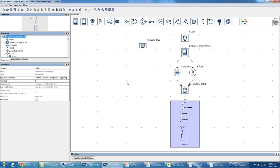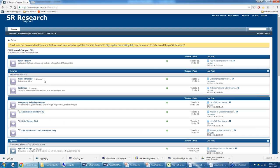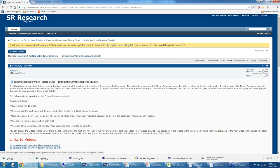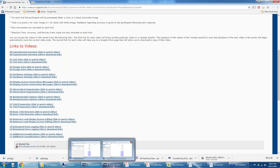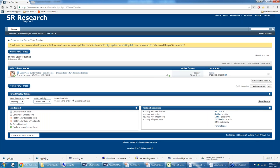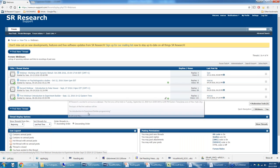If you want to learn the basics of Experiment Builder, go to our support forums at www.sr-support.com. There's an Experiment Builder video tutorial series that describes a simple experiment and all the basics. We'll cover some basics here, but this assumes at least a basic knowledge. If you're watching this after the webinar, you might want to learn the basics first. Another resource is the previous webinar: 'Introduction to Experiment Builder.'